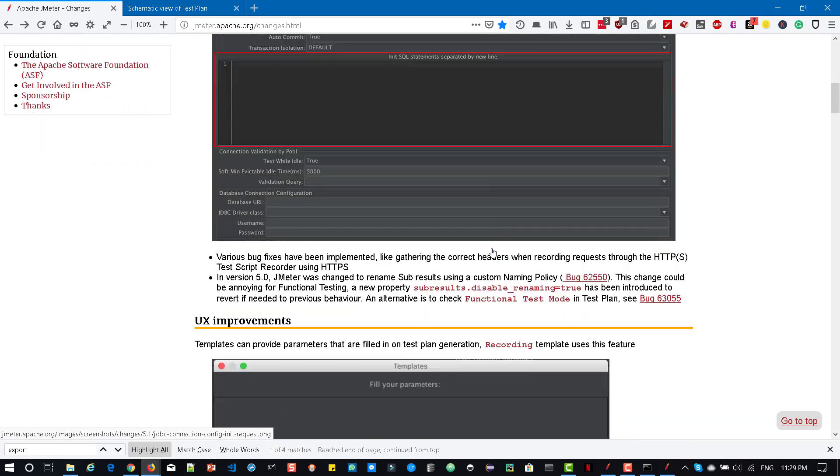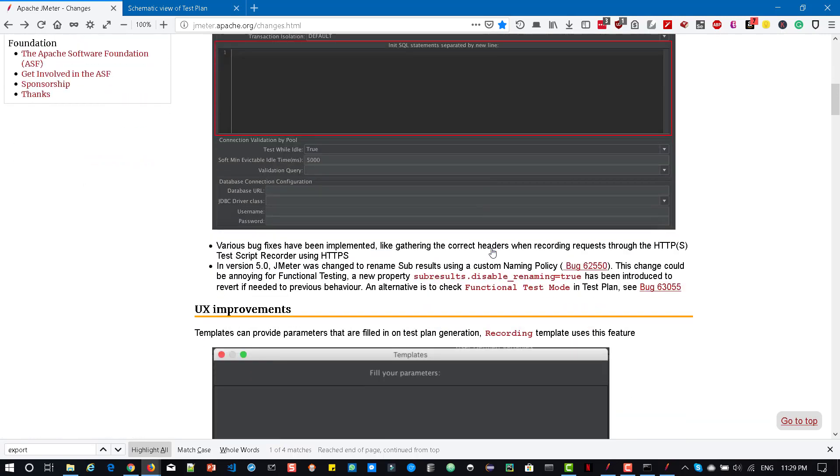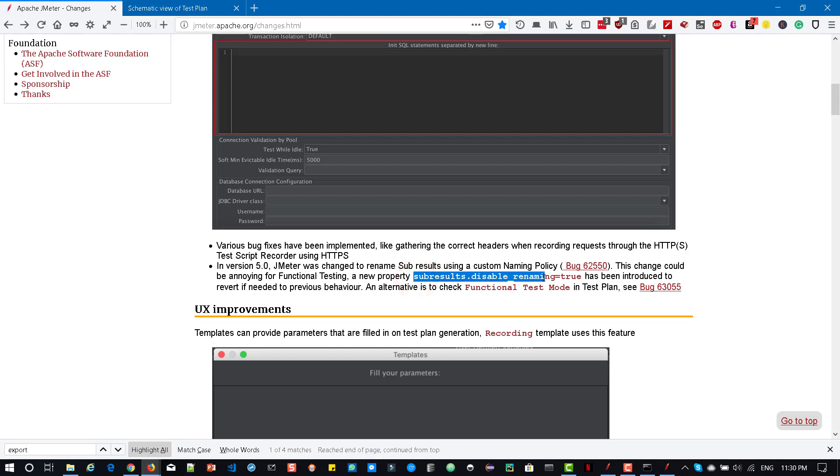Apart from that some notable changes are if you go through this website you can see one is when recording the requests via HTTPS there are various bugs that have been fixed. And now you can add the new property subresults.disable_renaming equals true because there was some bug in 5.0. Now it got fixed. You can check it out.